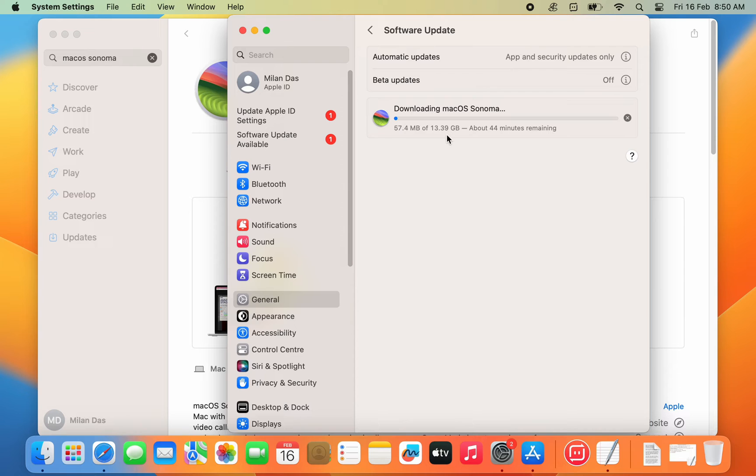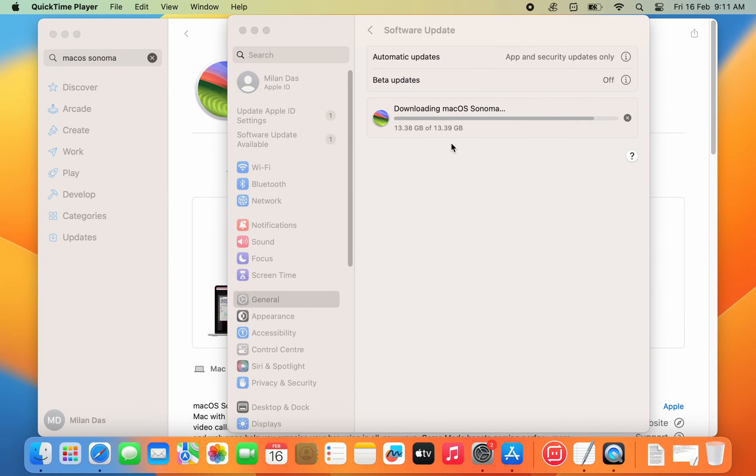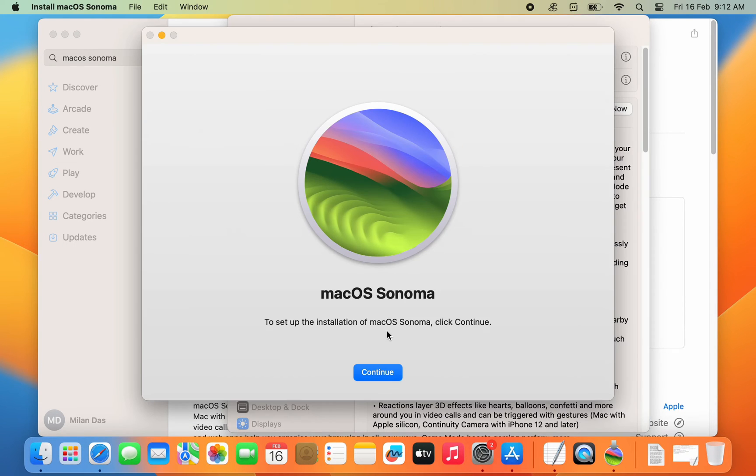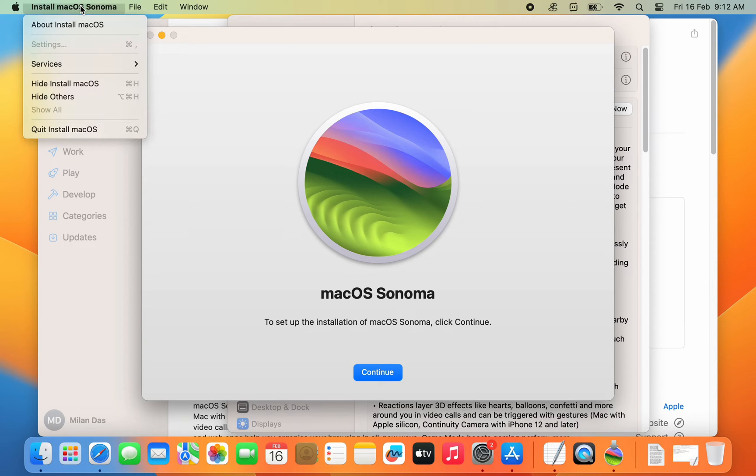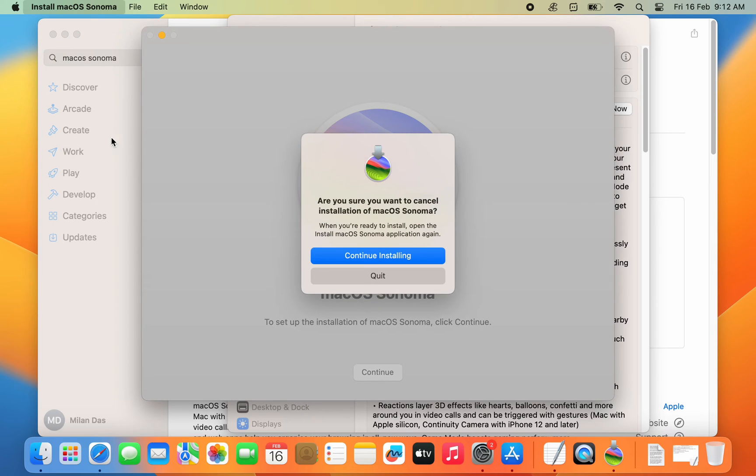The update is around 13 GB, so it'll take some time to download. After the download finishes, the installer will launch. Just quit the installer as we are not going to install it on this Mac.